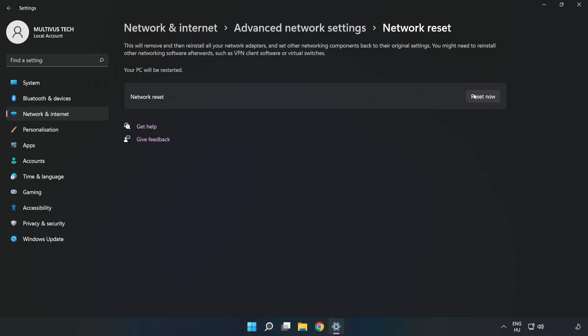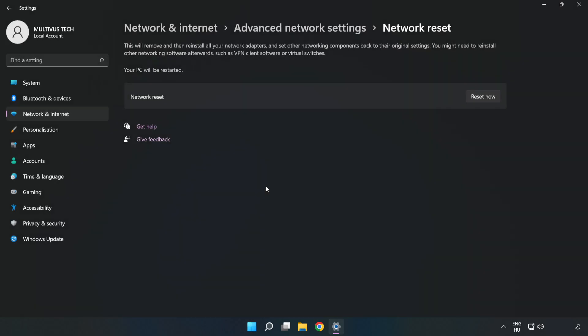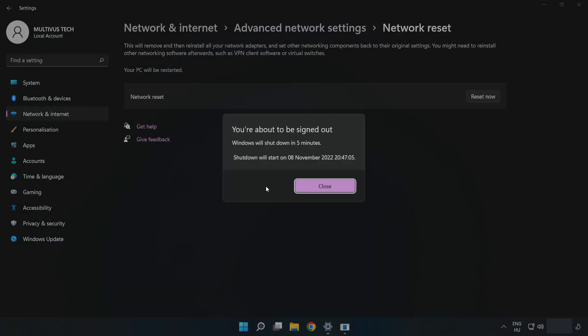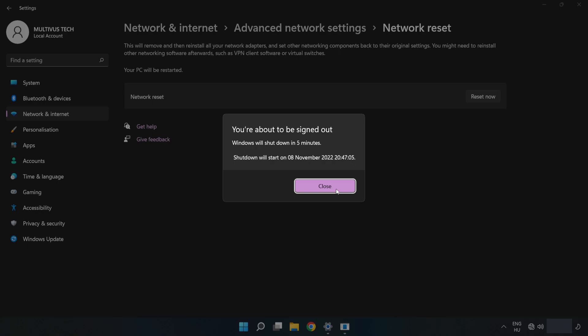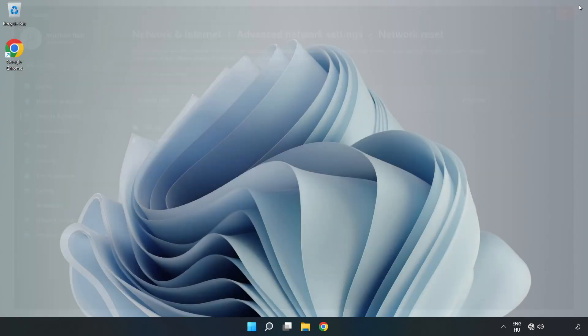Click Reset now. Click Yes. Click Close. Close window and restart PC.